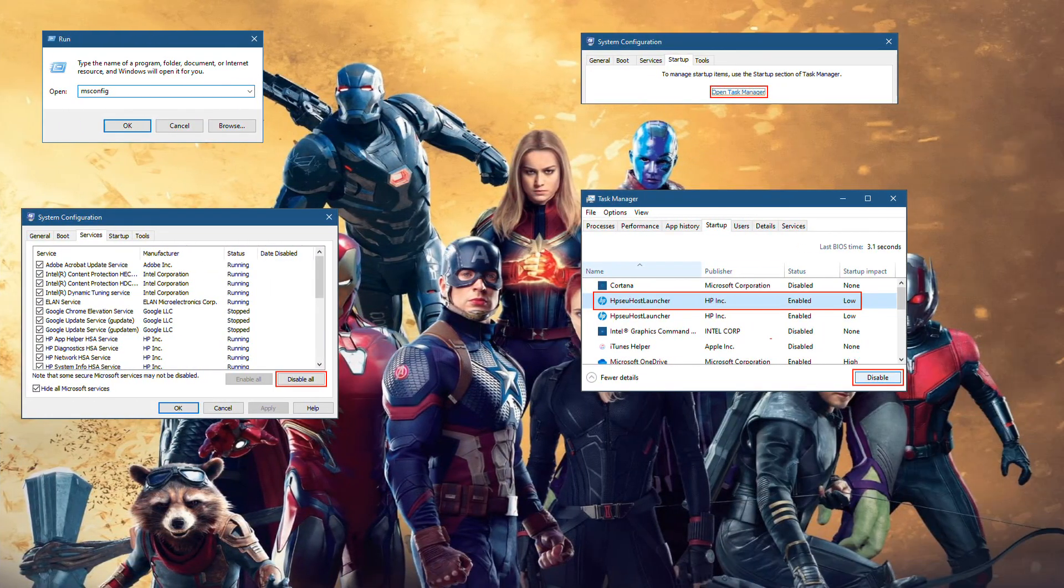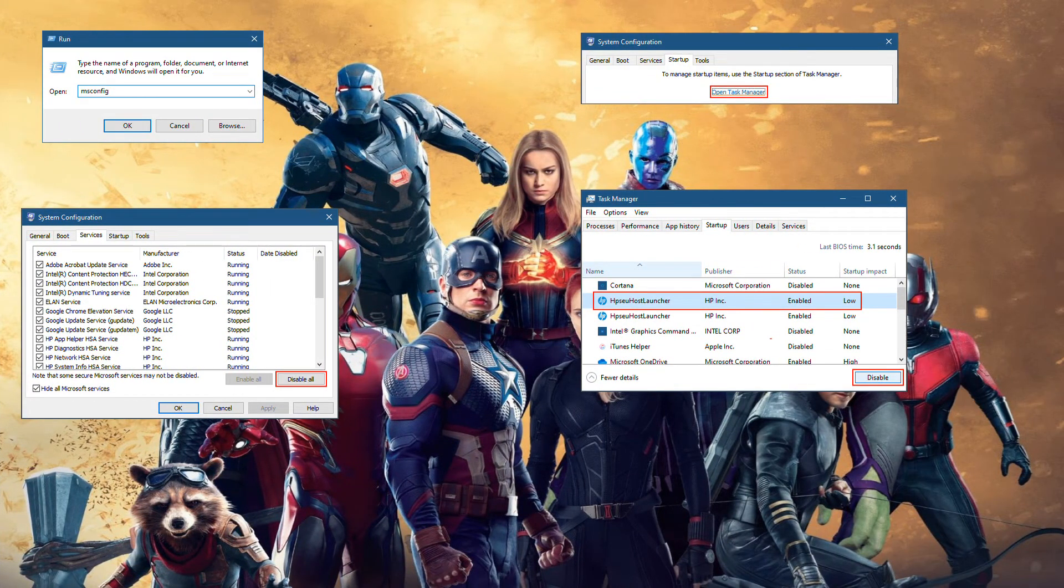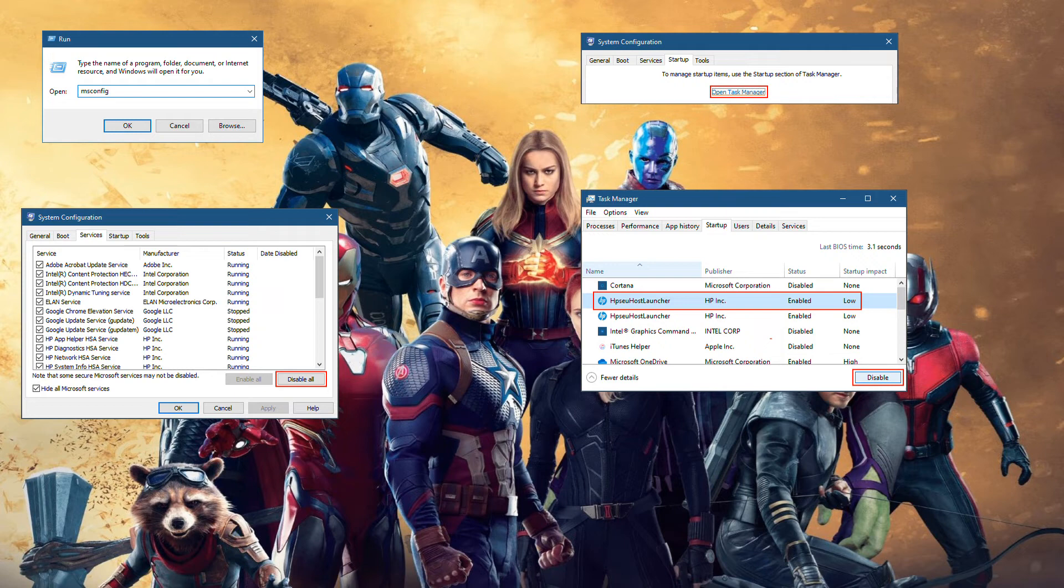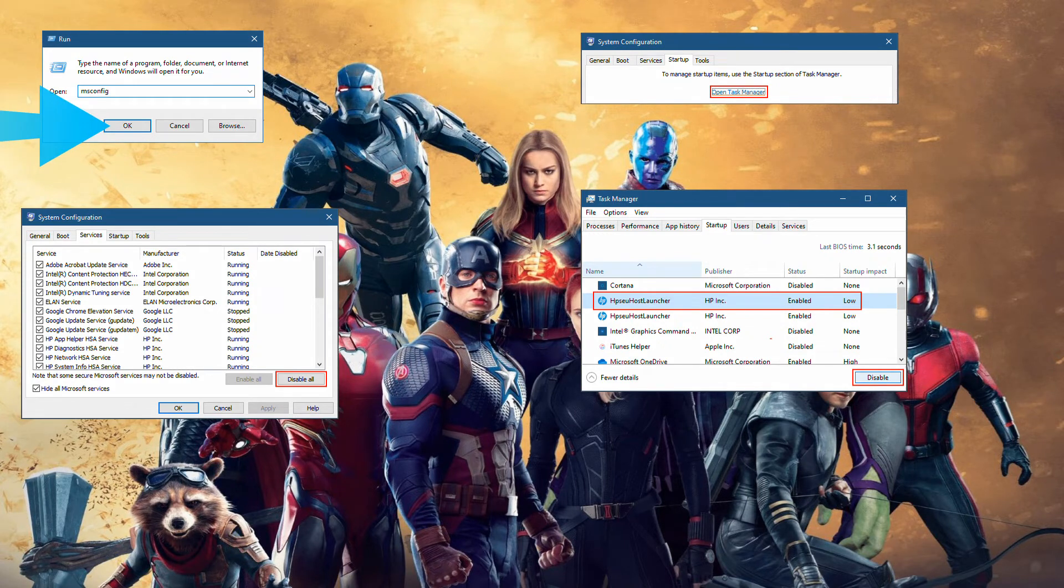Method 8: Perform a clean boot. Right-click Start and select Run. In Open, type MSConfig, and then click OK.